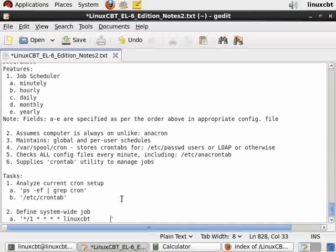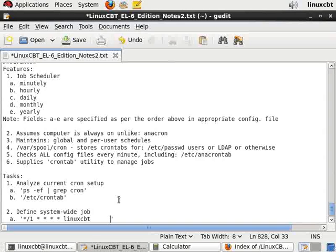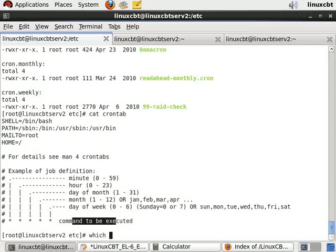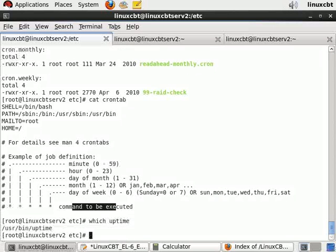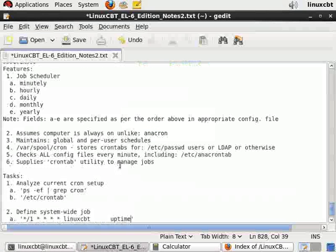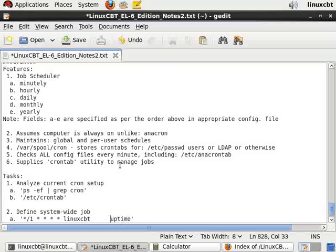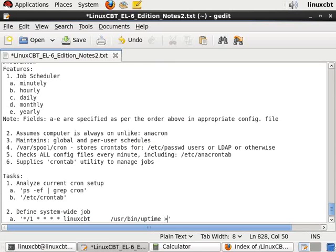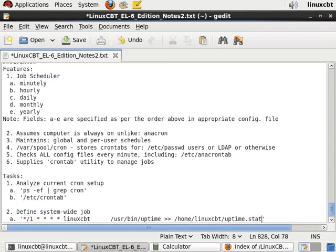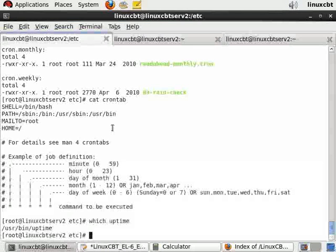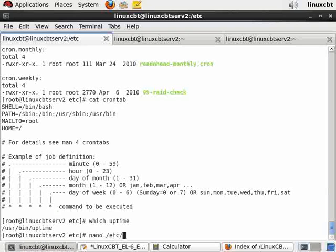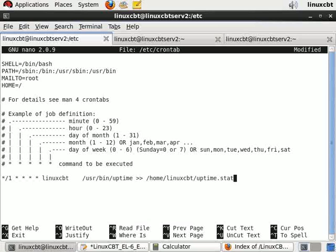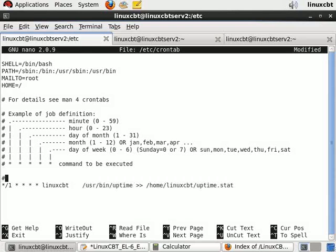So let's take a look. We'll have LinuxCBT run the uptime command. Now it always helps if you specify the fully qualified path. That way there is no confusion. So let's look for uptime and it's in /usr/bin, which is a path that's included by default in cron jobs. But let's just be sure by prefixing it with /usr/bin. And then we can send the output into the user's home directory, /home/linuxcbt, and we'll simply call it uptime.stat, for example. So this is a simple job that will run every one minute during our discussion. Let's place this into the system-wide cron table. Now we'll paste this in this area. Any line that begins with a hash mark is a comment. So we'll include this as a comment: temp job for classroom user.